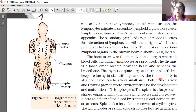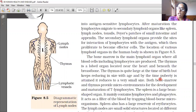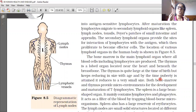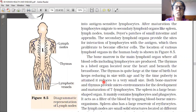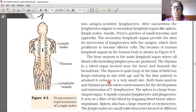Thymus is quite large at the time of birth, because children have less immunity, so more immunity needs to be provided. At childhood, this thymus is a large gland. After maturity, it becomes smaller in size, because after obtaining maturity we ourselves have some resistance against diseases. Thymus keeps reducing in size with age, and by the time puberty is attained, it reduces to a very small size. Puberty means adult stage.